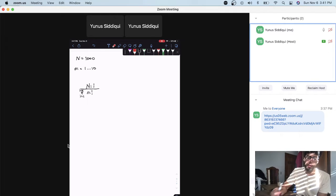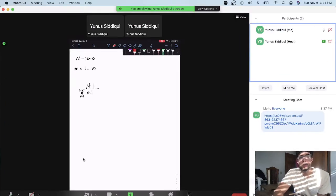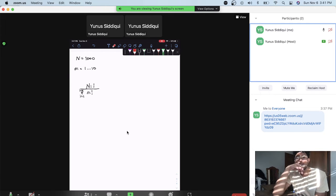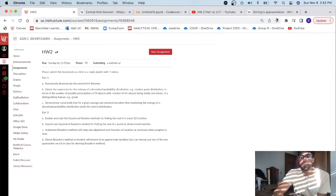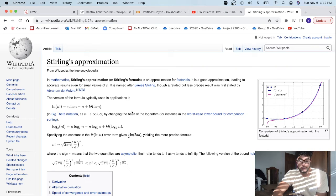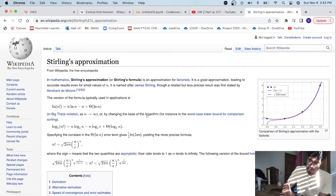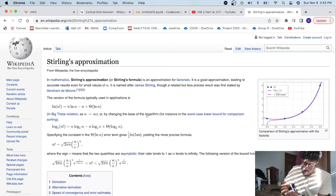If we were to implement this in a Python simulation, it would be very hard because of the number of factorials involved — 1,000 factorials. So we're going to condense it using the Stirling approximation to get a better approximation of the entropy and find the maximum entropy. The Stirling approximation is simply an approximation for factorials: the natural log of n factorial equals n·ln(n) minus n.